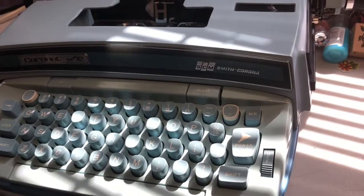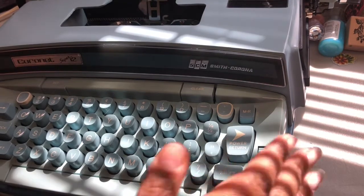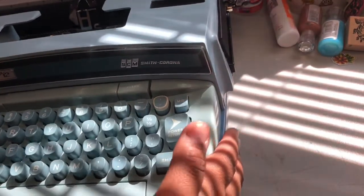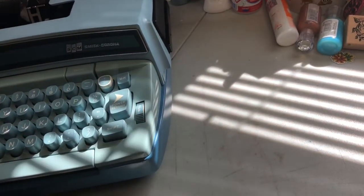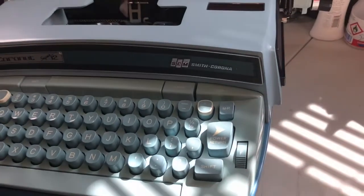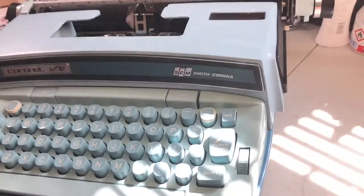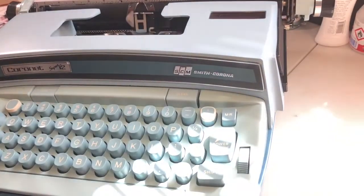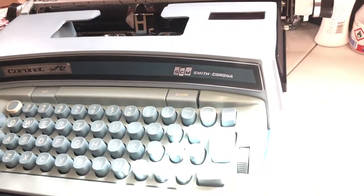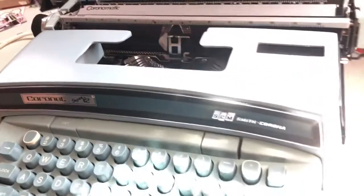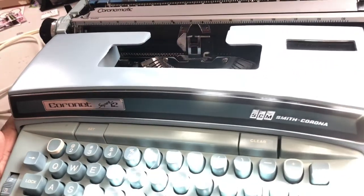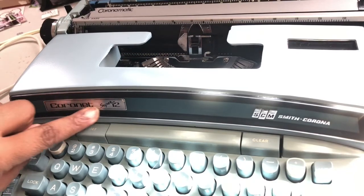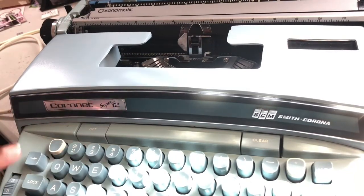Look at this darling. Look at this baby. It's so beautiful. Look at it. It's a Smith Corona Coronet Super 12. Woo-hoo-hoo. And it is electric.